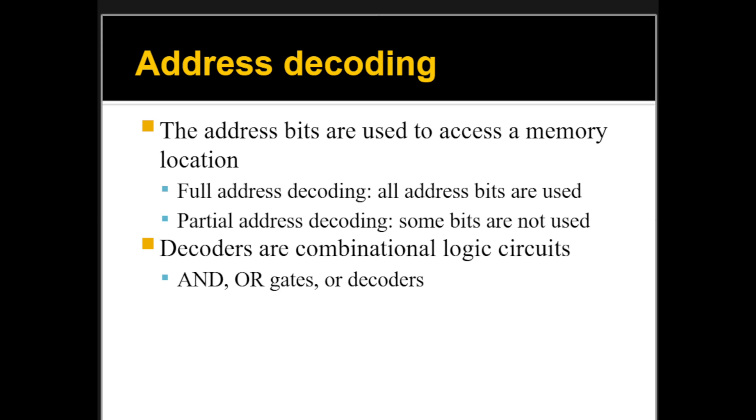Sometimes the address that's coming from the system itself, for example, the system comes with 12 bits, and your memory only requires 10, hypothetically speaking. So you're not really using all 12 bits of the system. So what do you do with the other two? Well, you can decode the address using these two methods that we were saying, either the full address decoding or the partial address decoding.